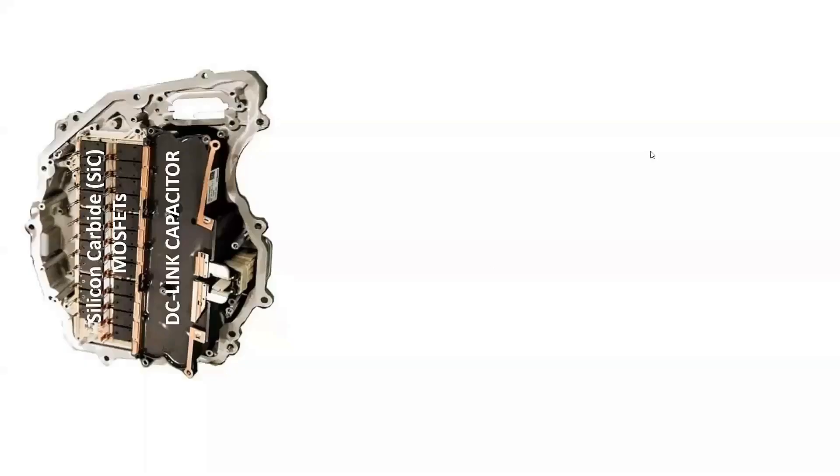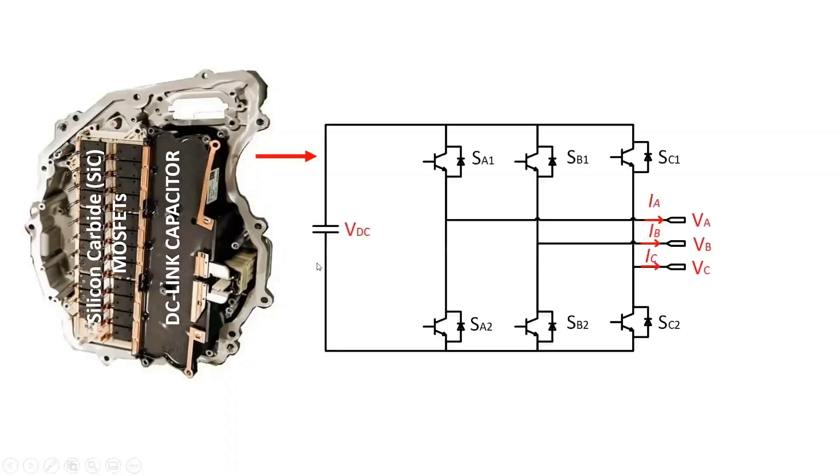The Tesla Model 3 uses a three-phase two-level inverter topology with an input battery voltage of 400 volts. The conventional three-phase two-level inverter consists of a DC-link voltage and six switching power semiconductor devices.